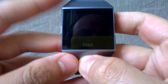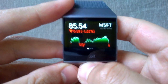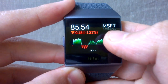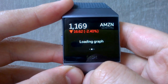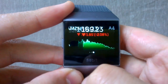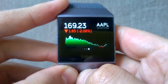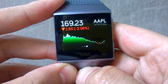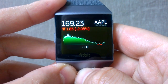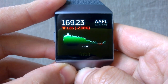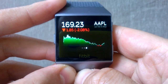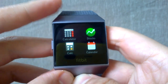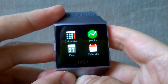Let's see how that's reflected on the watch. As you can see, we have Microsoft, Amazon, and Apple, and a small graph showing how each stock share is going. So this is the first app that I wanted to show you.